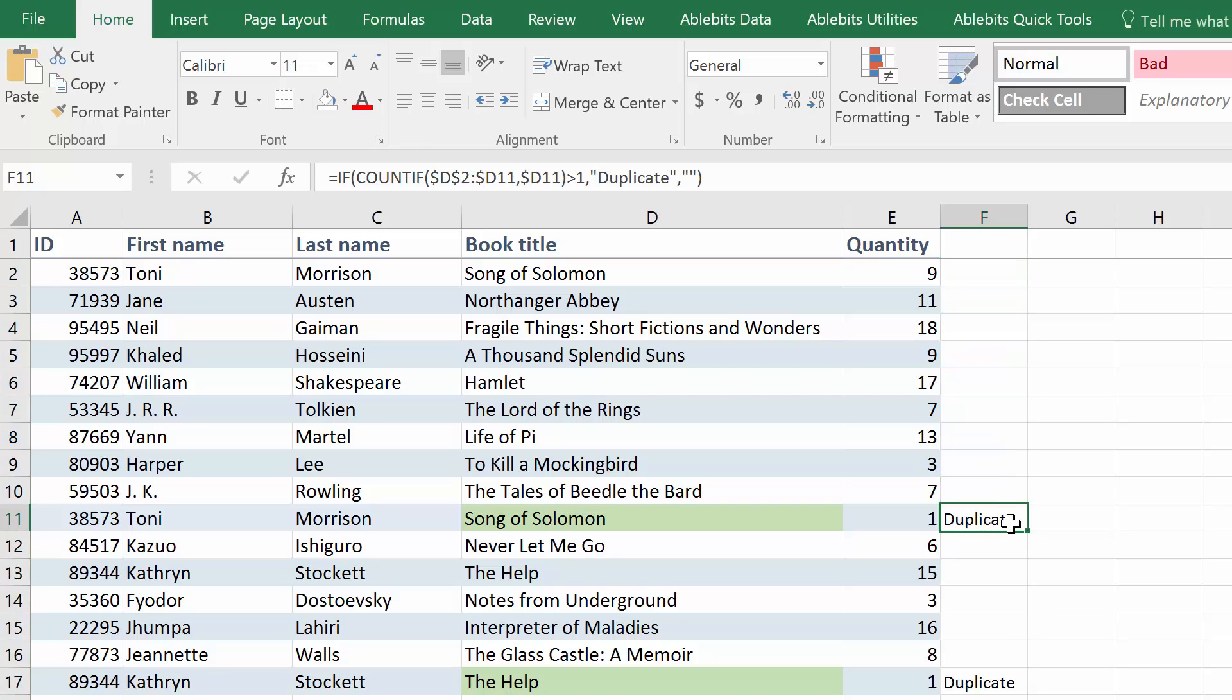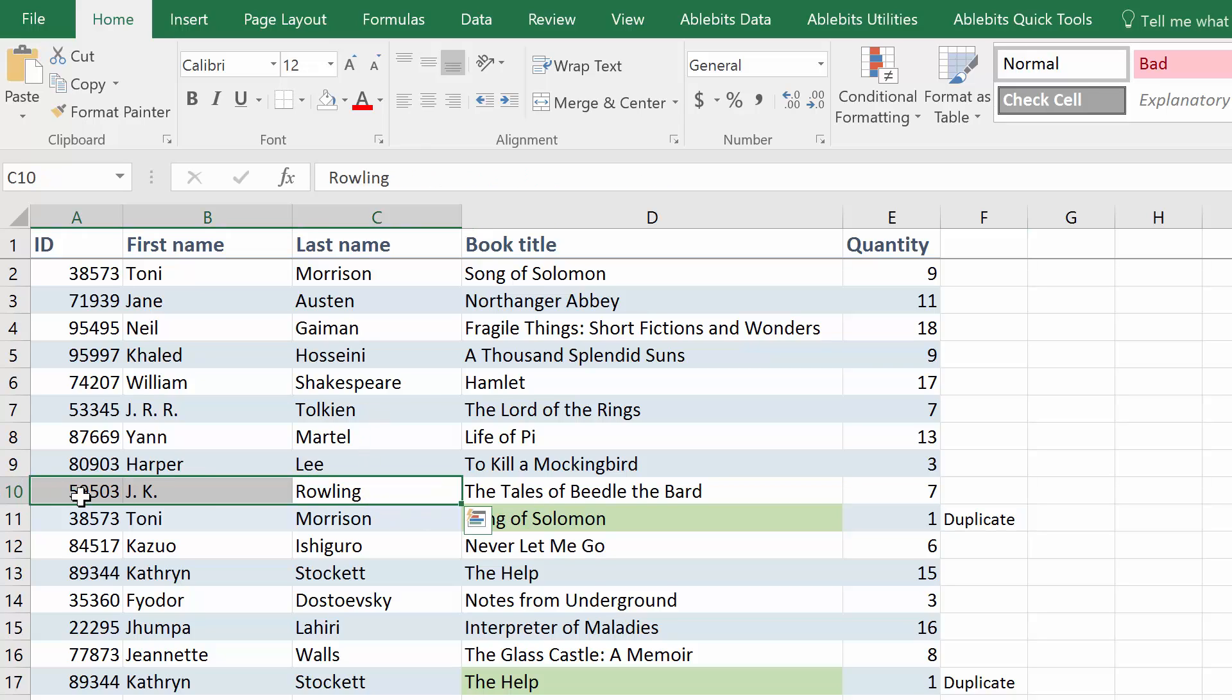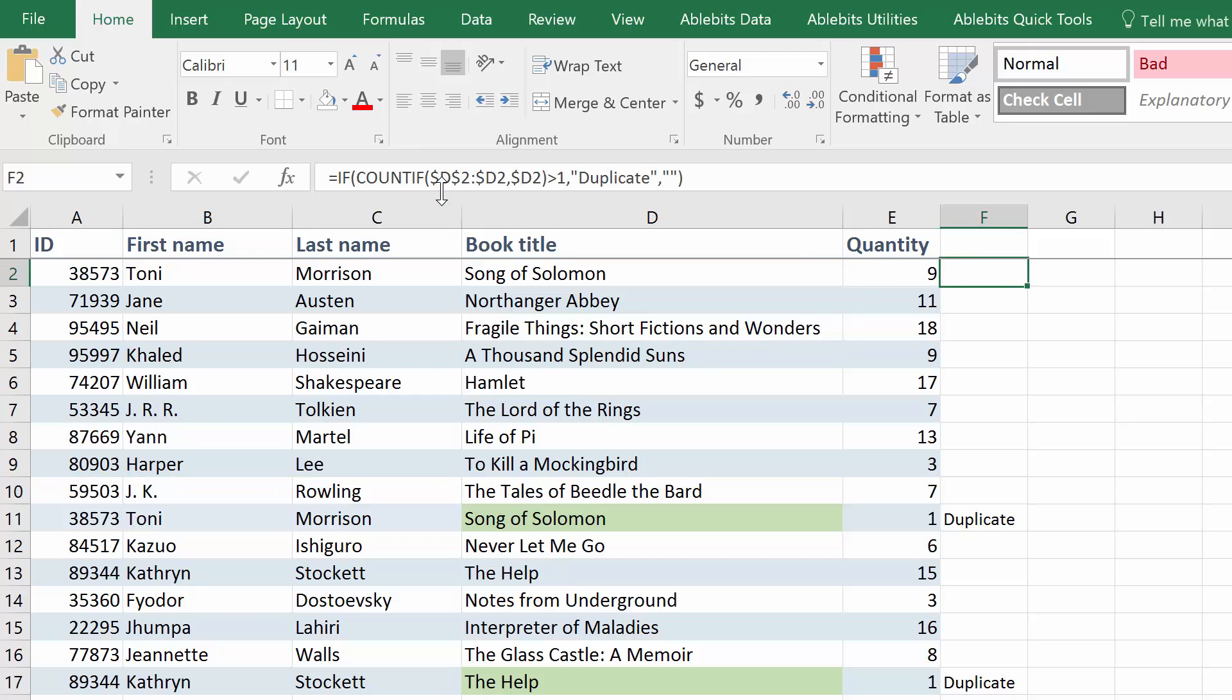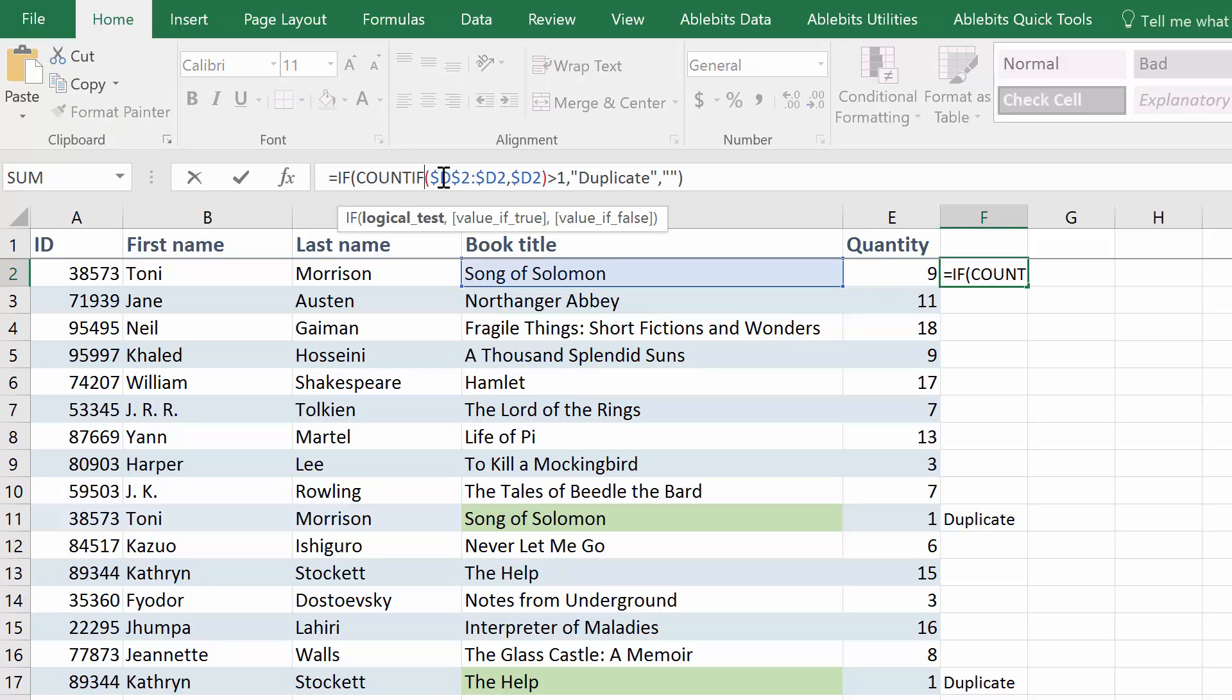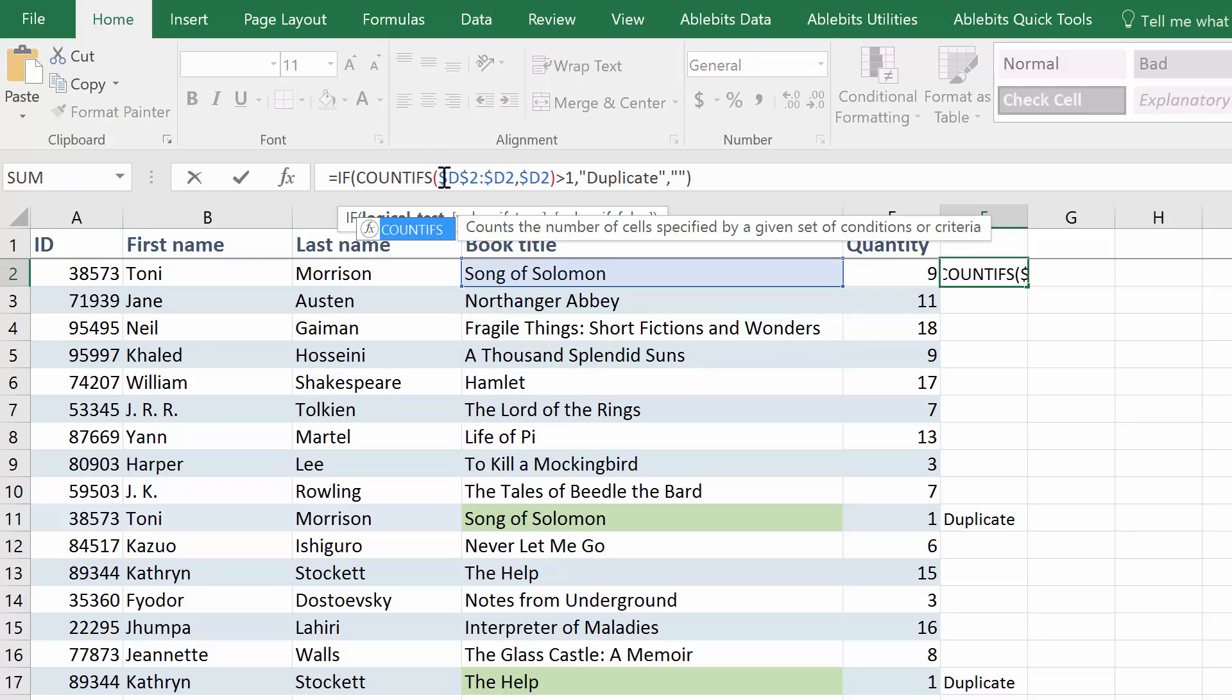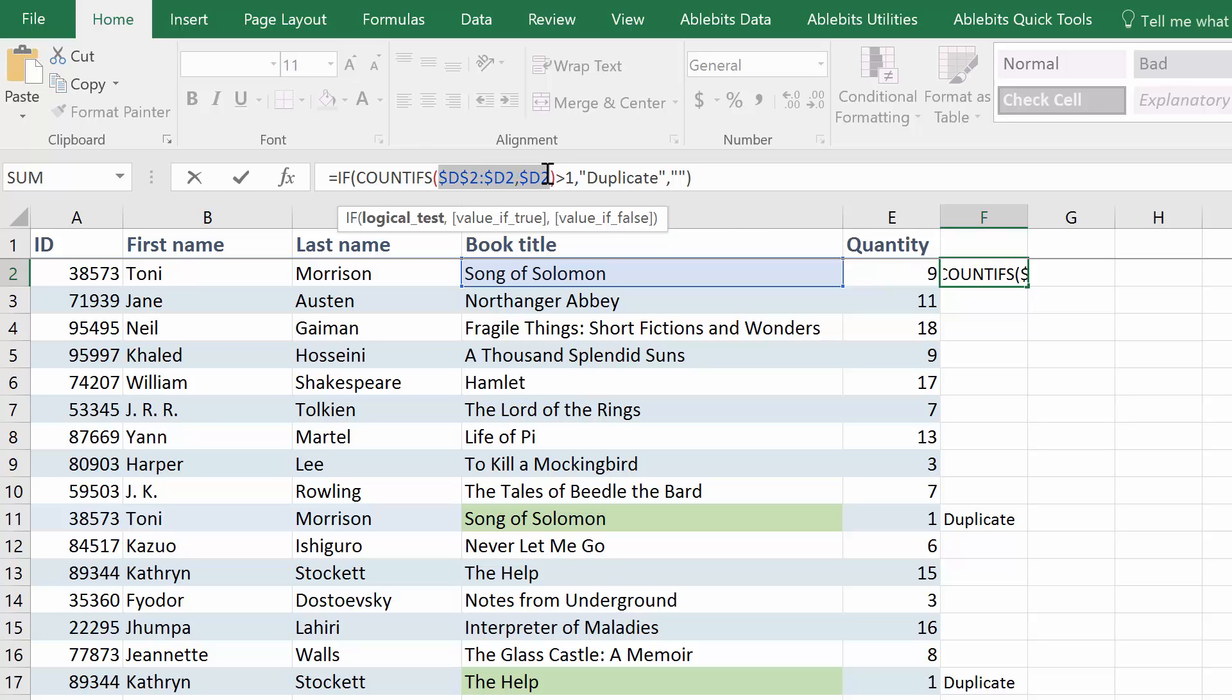What about duplicate rows? What if you want to check the author's name in addition to the book ID? In this case, we need to modify the formula and use COUNTIFS instead of COUNTIF to deal with several conditions. Include one for each column that we want to check.